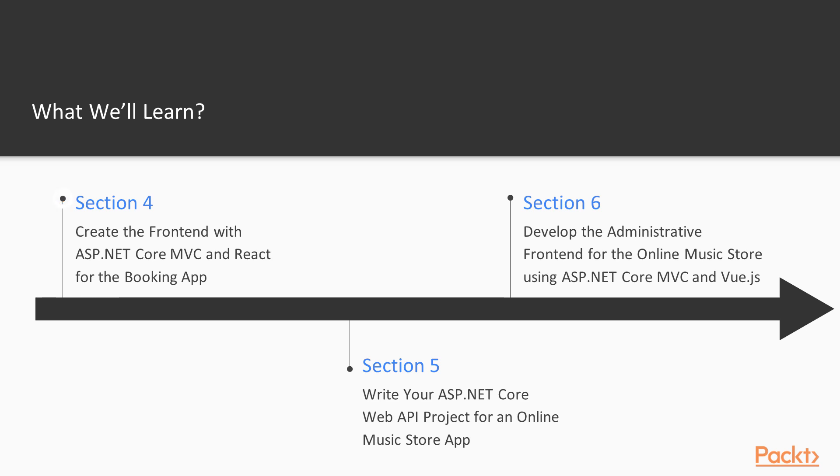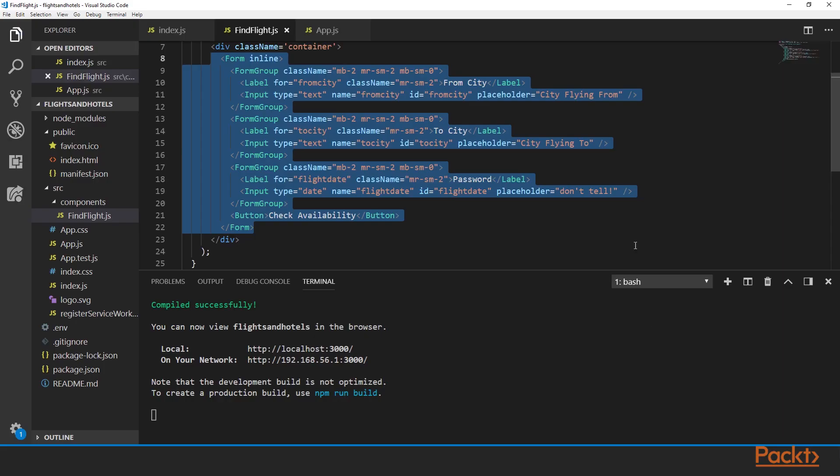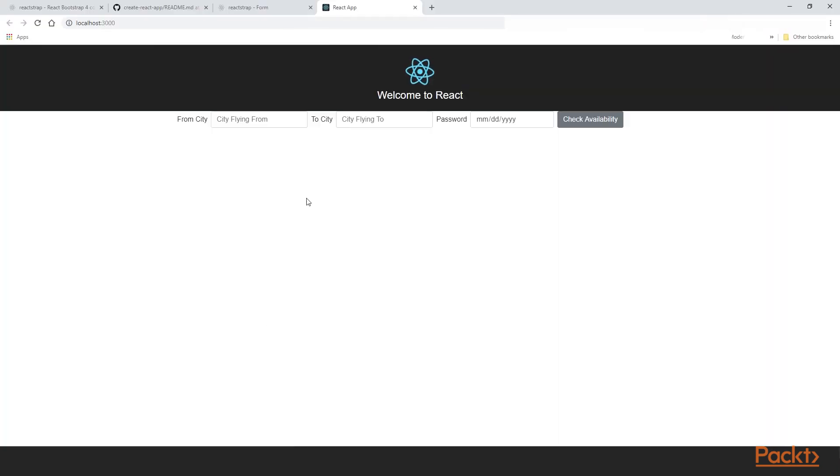And then we will create the frontend with ASP.NET Core MVC and React. So we will use React and we will build out our React application and show how then we can put that into our ASP.NET Core MVC and push that to Azure.